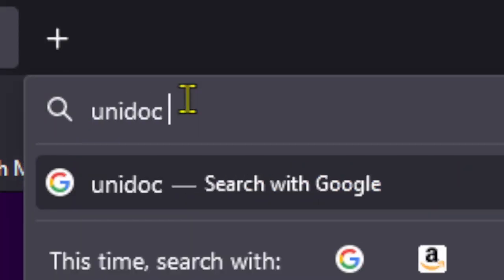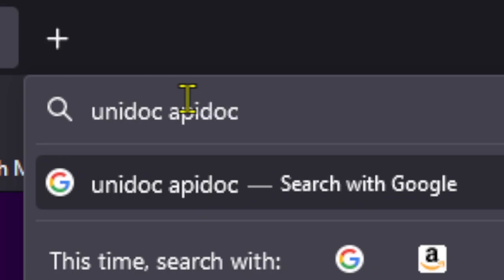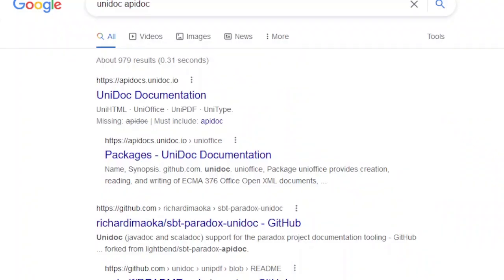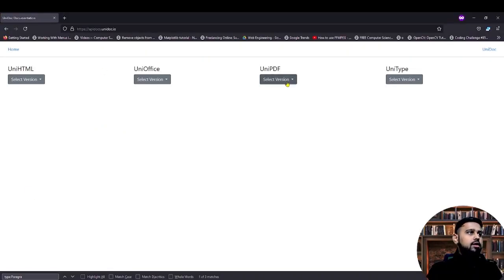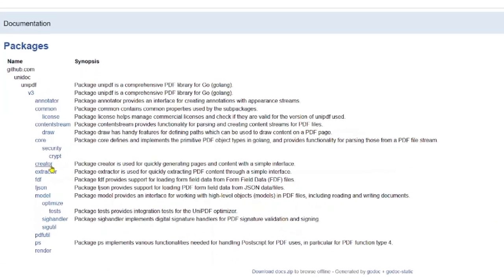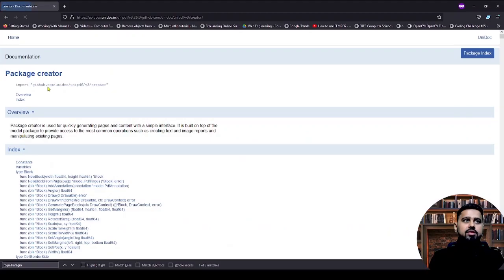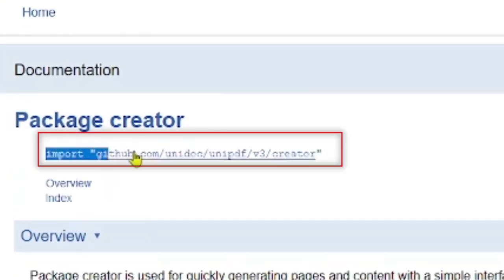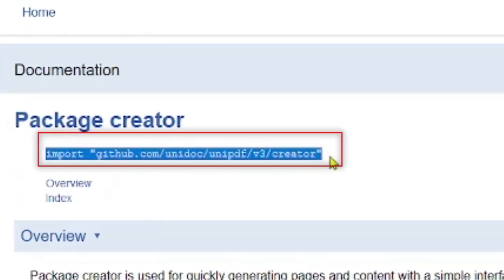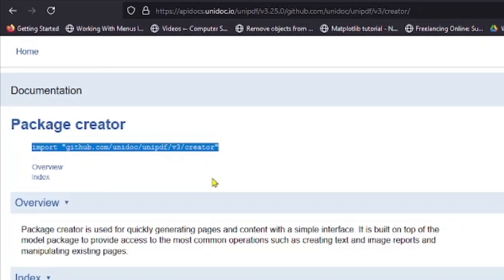First, we need to go to the UniDoc API documentation — I will attach the link in the description. From there we are going to select the recent version of UniPDF, and here you can see the list of all the available packages. To use any package you can just click on it. Since I'm going to use the creator package, at the start of the package you can see the import lines — I'm going to copy it.